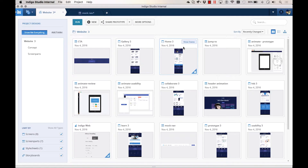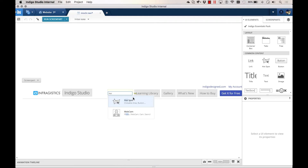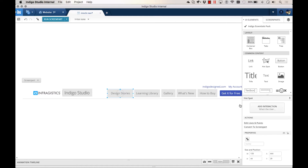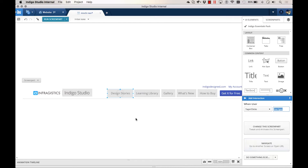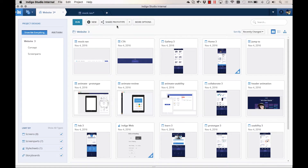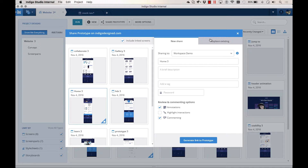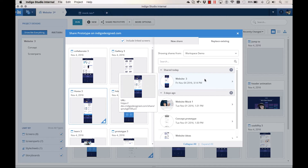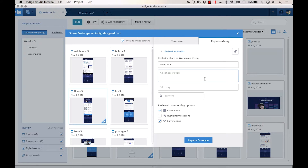You can now freely make changes to the design. For example, I'm adding a new interaction to the navigation screen part. To update the prototype, click on Share Prototype from the project home. Then use the Replace tab to find the prototype you want to replace. Click on Replace Prototype to publish your changes to IndigoDesign.com.